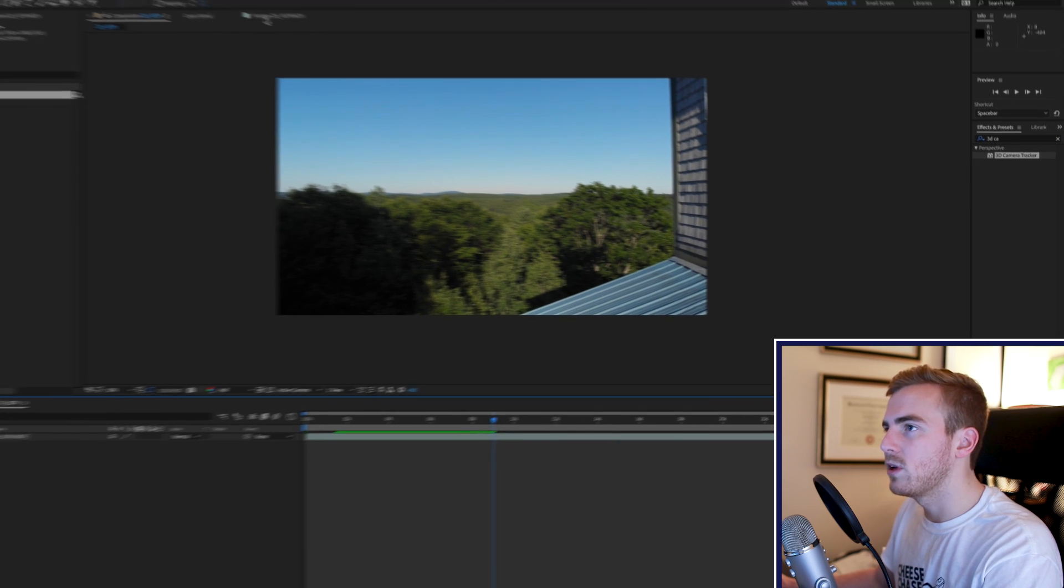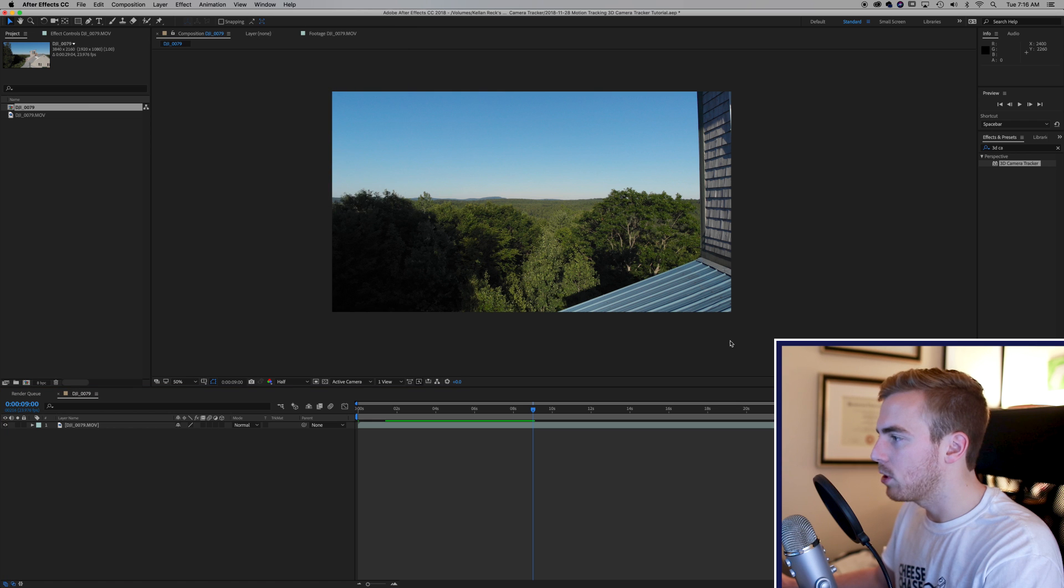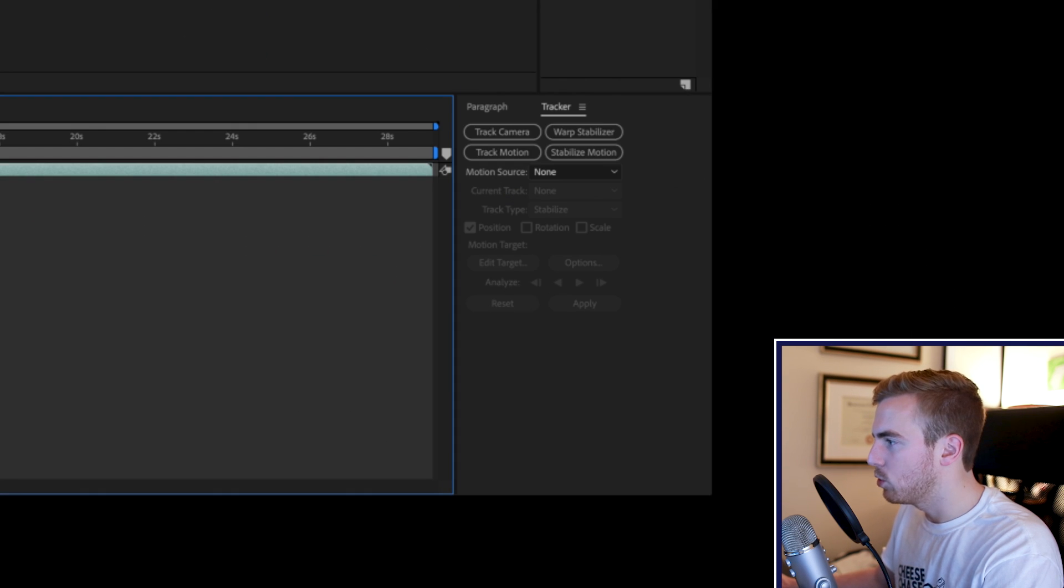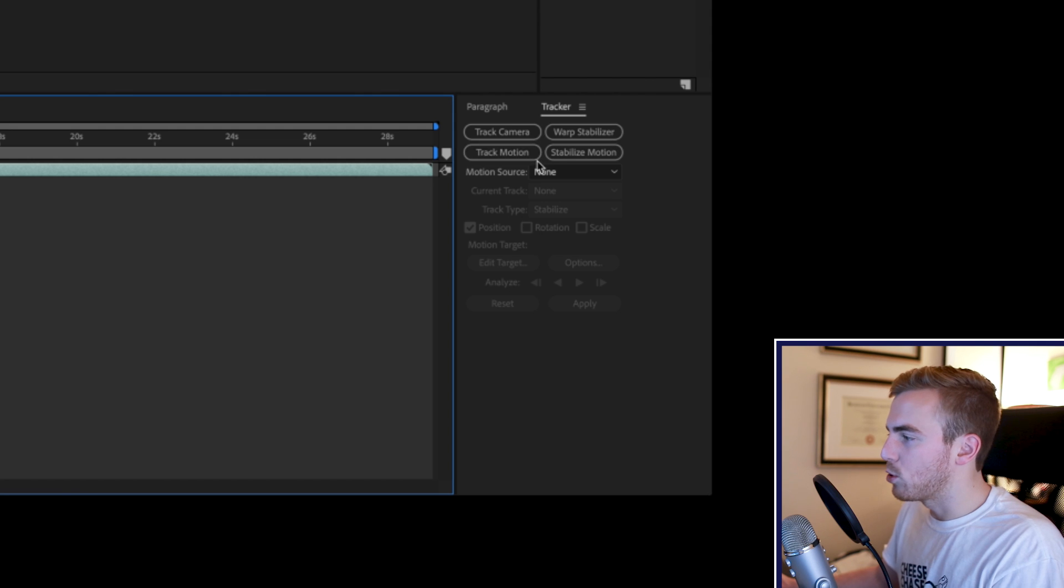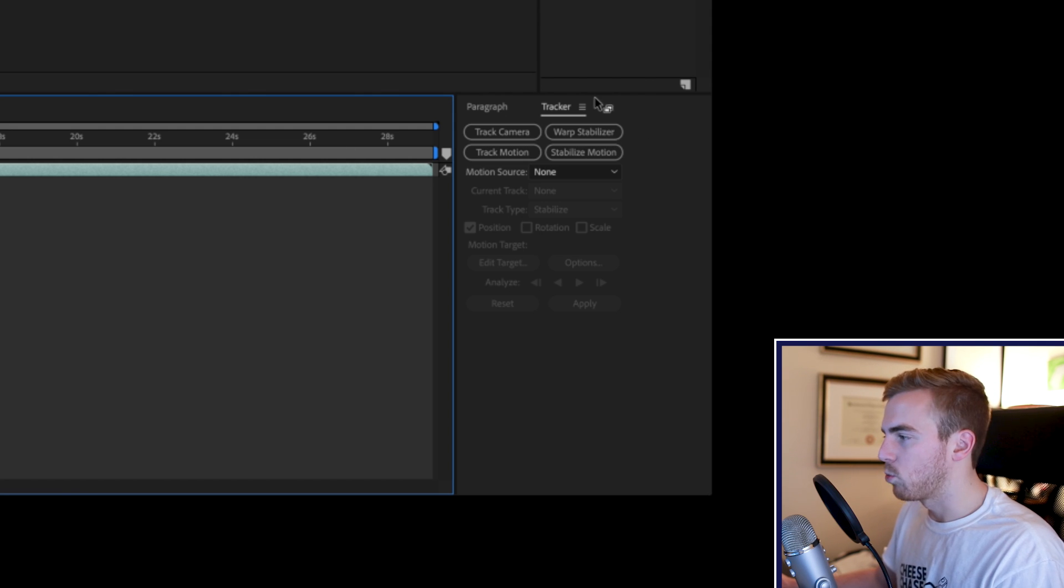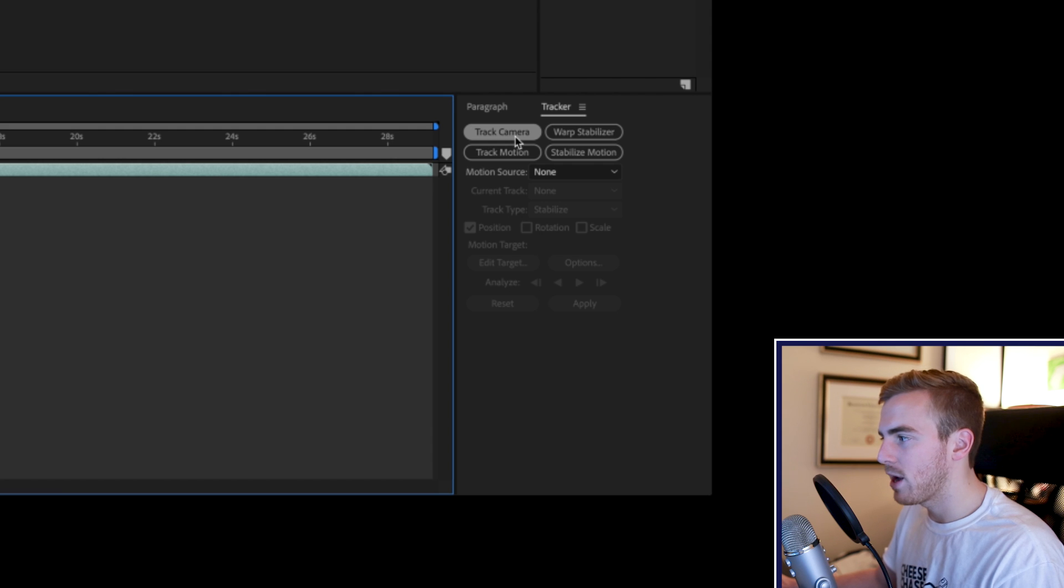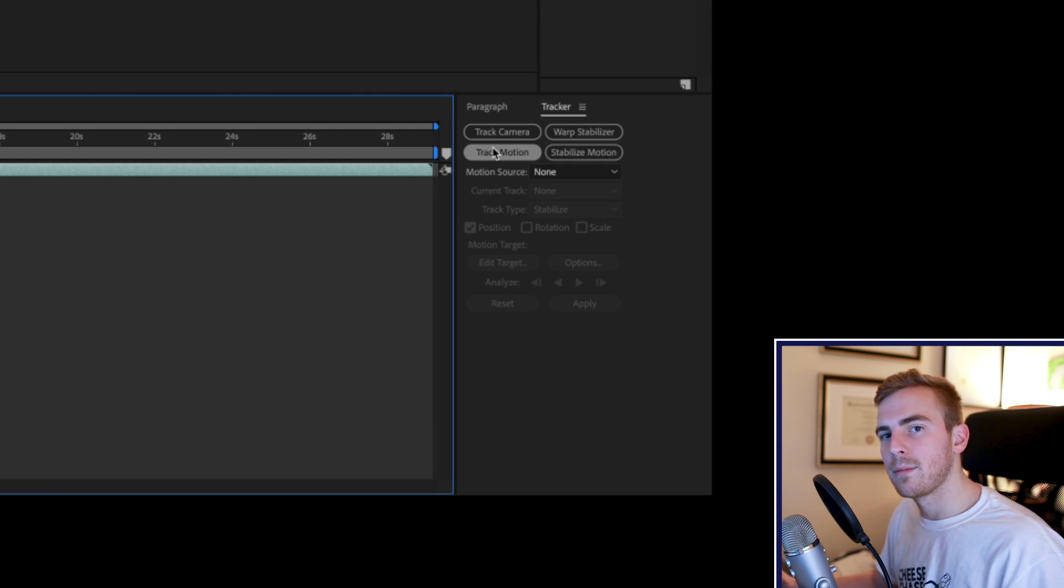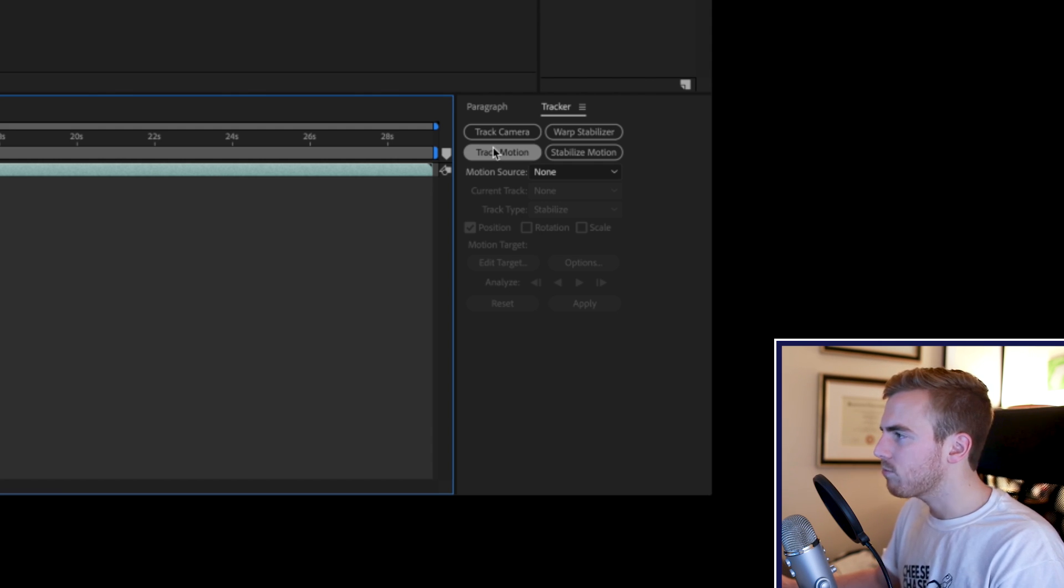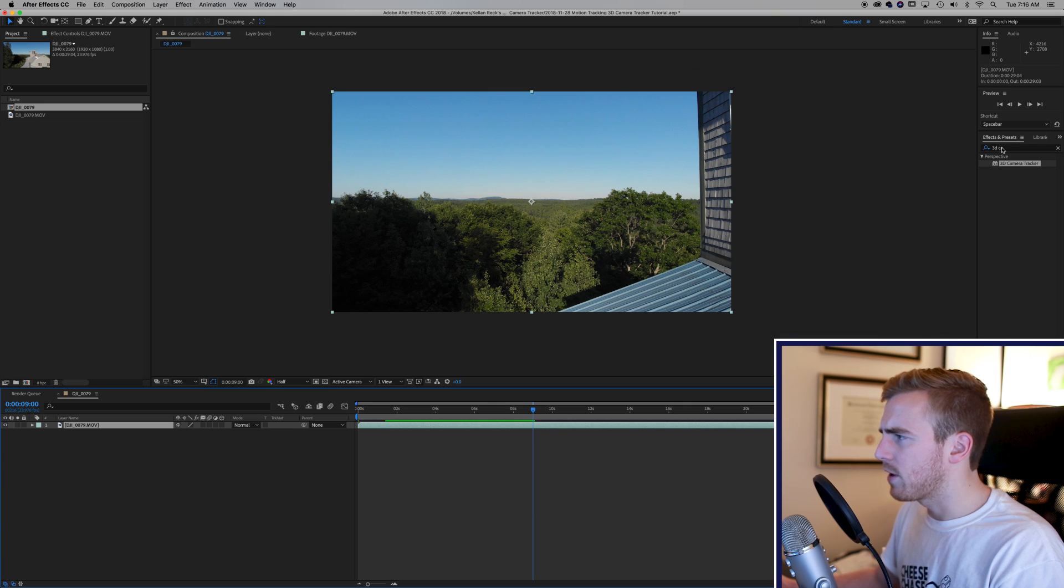The other way you can do it is go to window and tracker and that'll pull up your various tracker settings. If you click on your clip you can track camera, track motion, and then all of the warp stabilizer options as well. Track camera is the same thing as the 3D camera tracker. Track motion is a different style of tracking that I'm going to go over in a separate video. So let's do the effect and preset here.